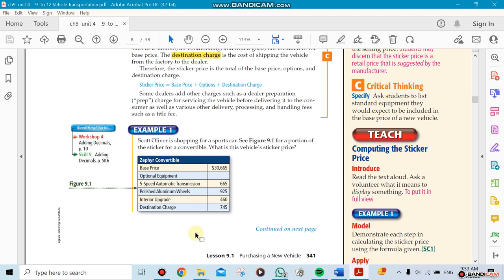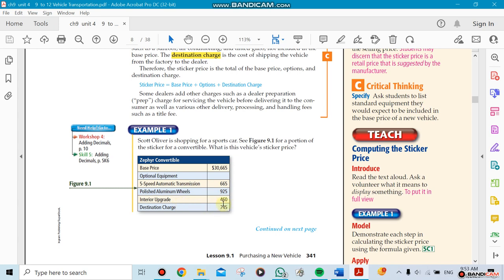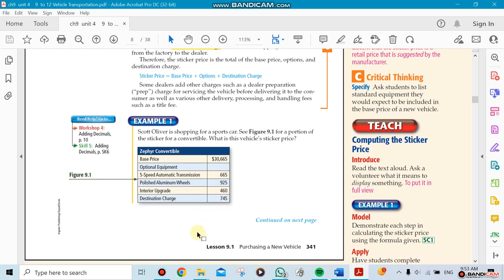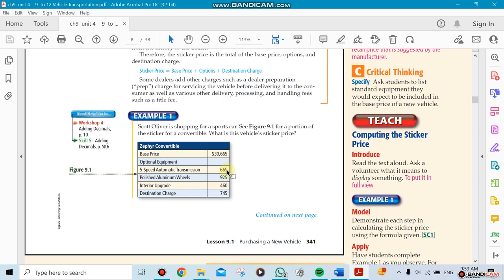First of all, you see the sticker price on a car. You have the base price - this is how the car starts with $30,665 for example. And they say, you know what, a five-speed automatic transmission - that's the price. So you add, you keep adding. Aluminum wheels also you add, interior upgrades you add, destination charge you add. So you add those four numbers to this number.